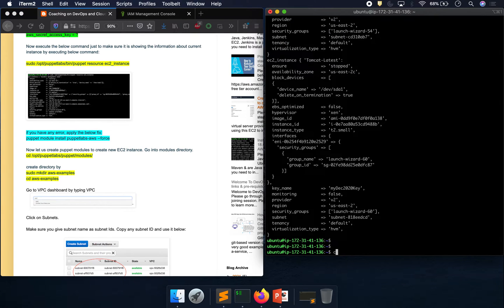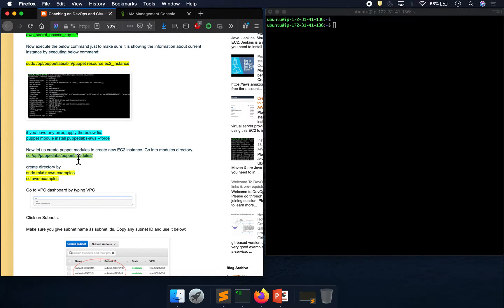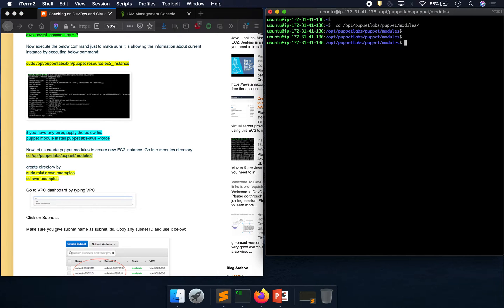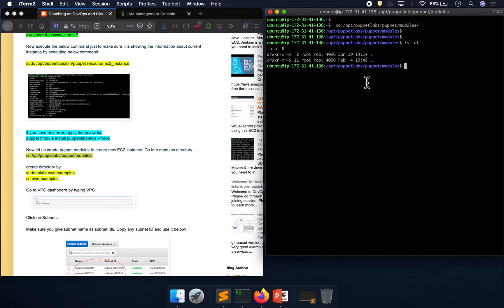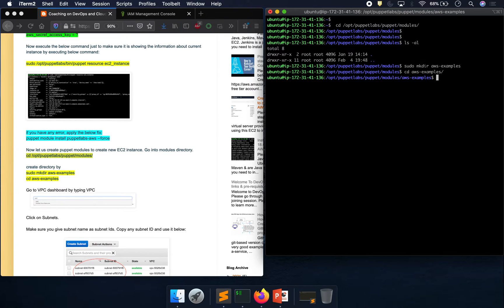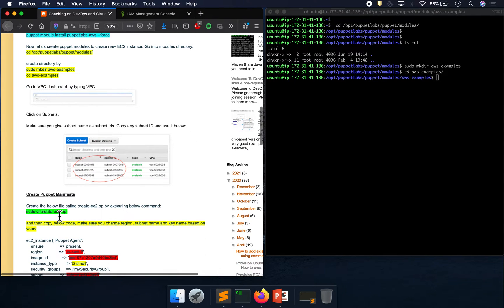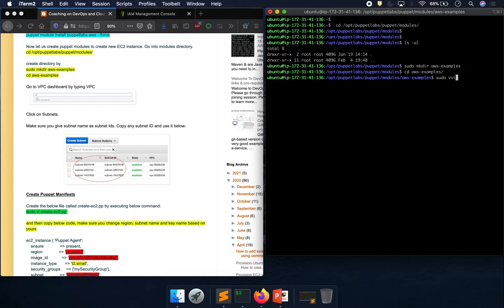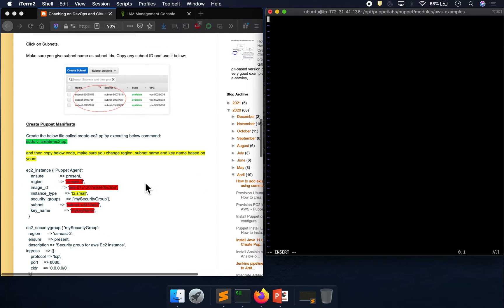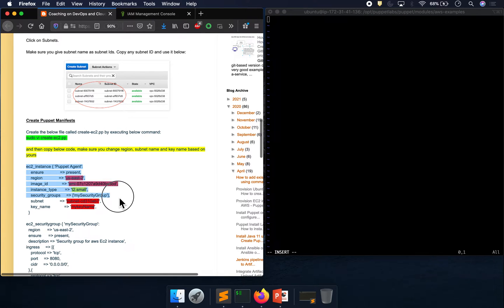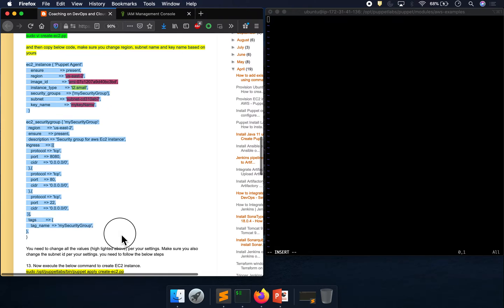Let's move forward. I'm going to go into the modules directory — there's nothing in there yet. I'll go ahead and create a directory, go inside it, and then create my first manifest. Our goal is to spin up an EC2 instance in the AWS cloud. Go ahead and create the file 'create_ec2.pp', and I'm going to copy and paste the code. I'll explain what we're doing — these are Puppet manifests.